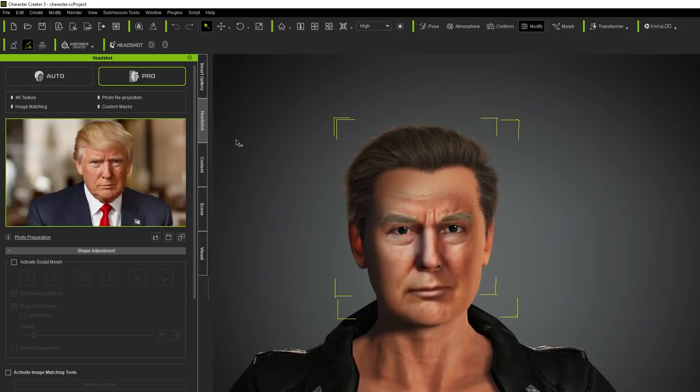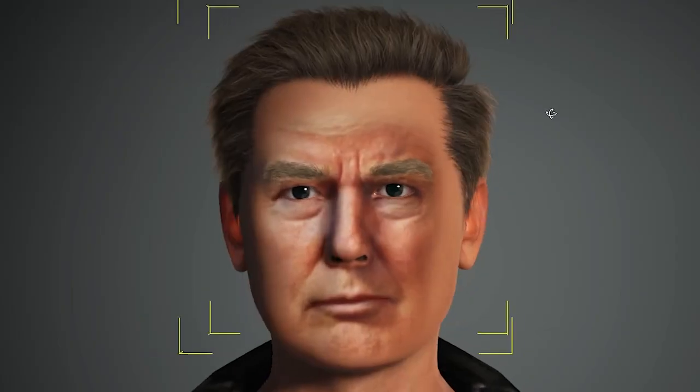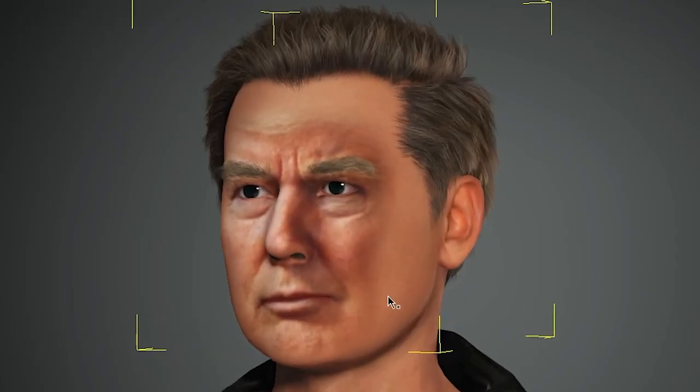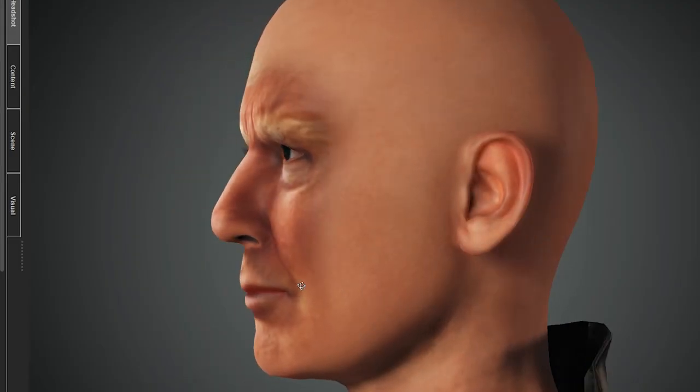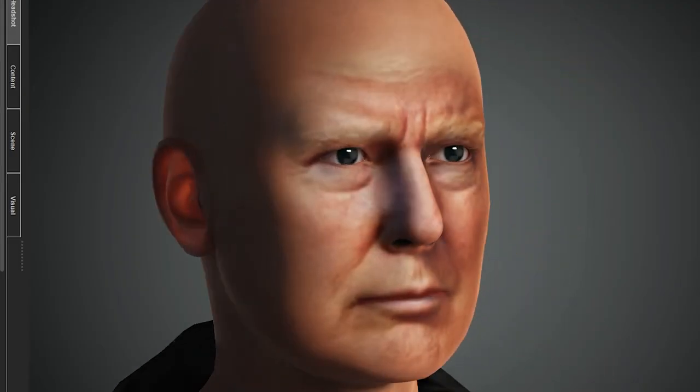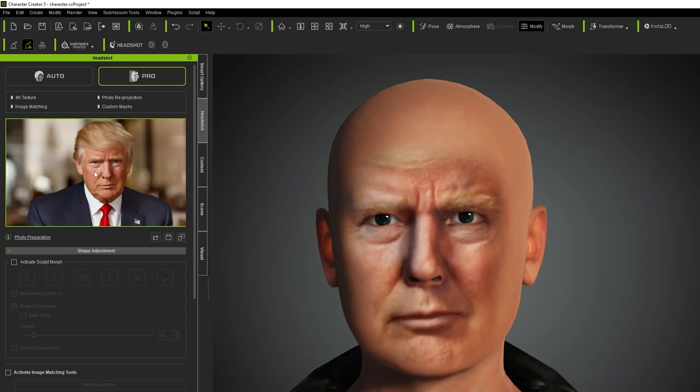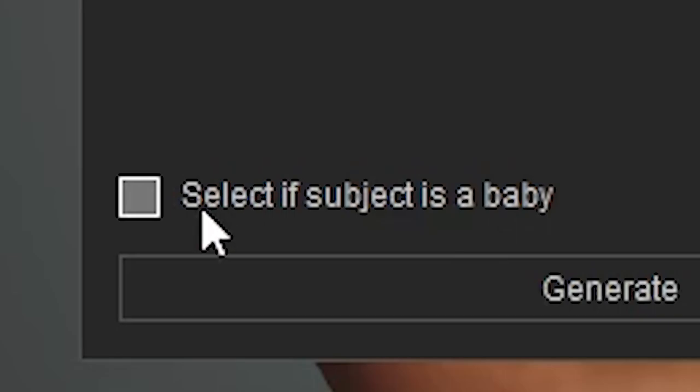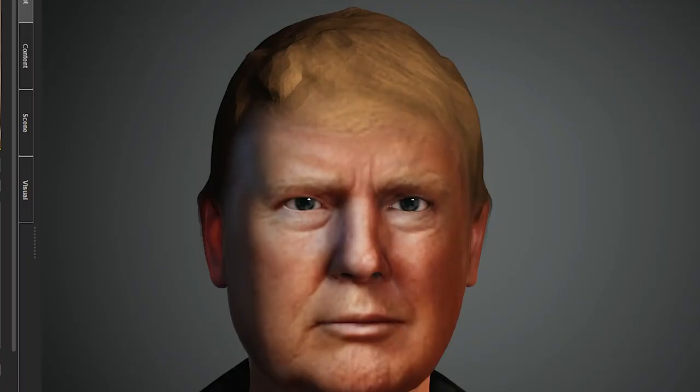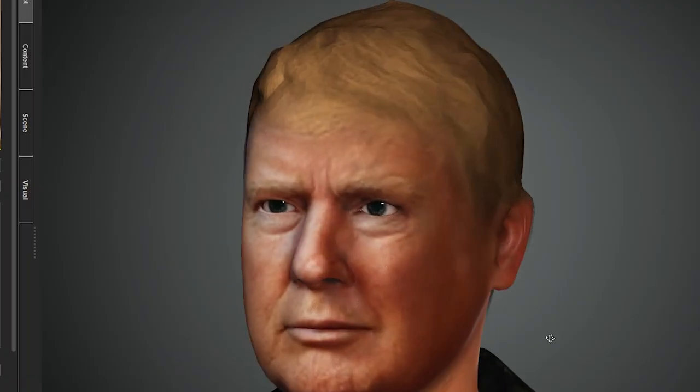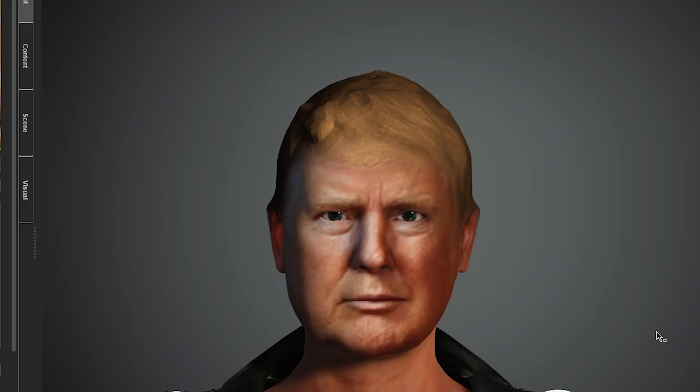I definitely know who we're doing next. Copy. Oh god. I don't think it turned out as well as the musk one. Let's get rid of the hair. I don't know, I don't think this looked like him as much. Can we just generate it again? Select if subject is a baby. Don't do it. Oh god, I guess that one turned out way better.